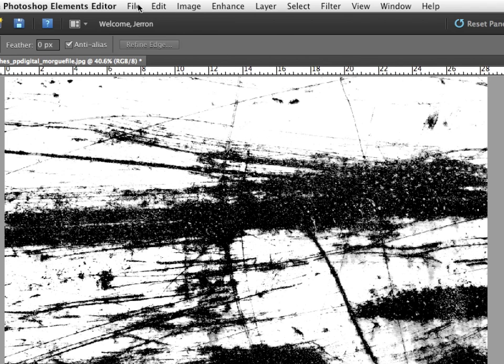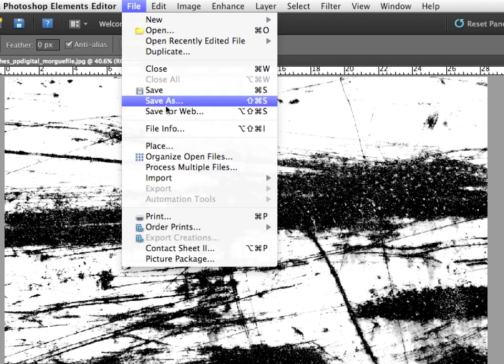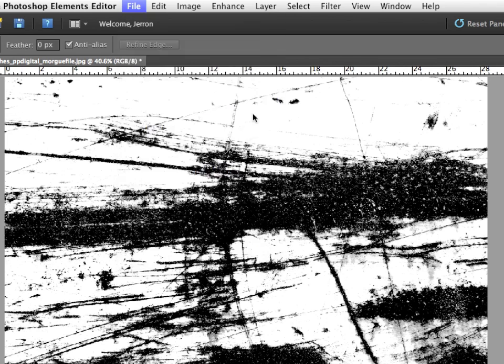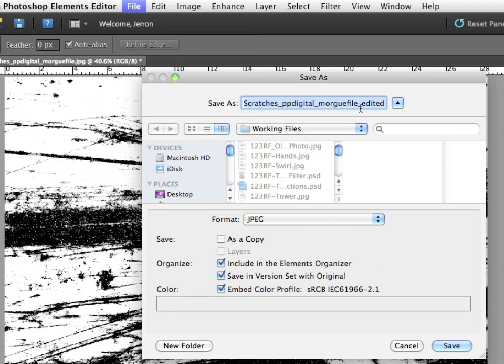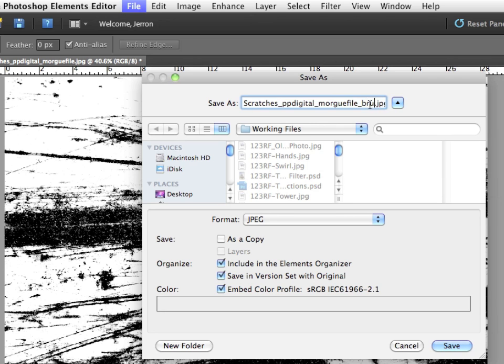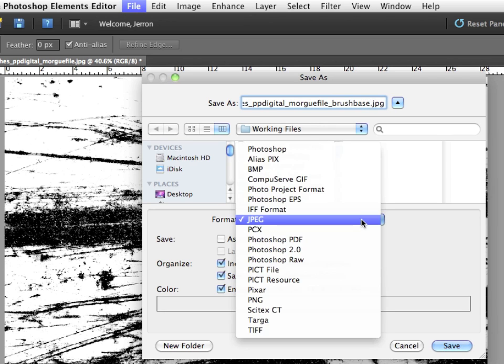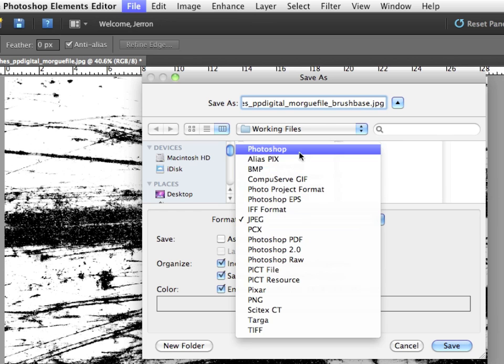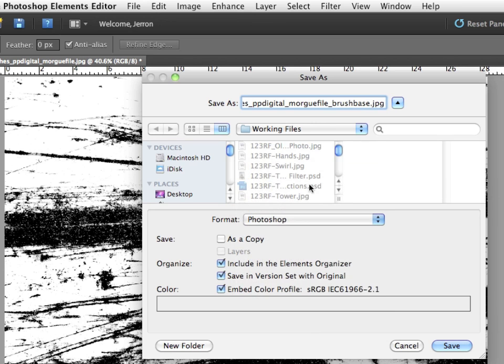Now I'm going to save this file. File, Save As. I'm just going to change the last extension of the name, Edited 1, to Brush Base. I'm going to make the format Photoshop. Though, technically, because I'm not really keeping this as a layered file, it should be fine.